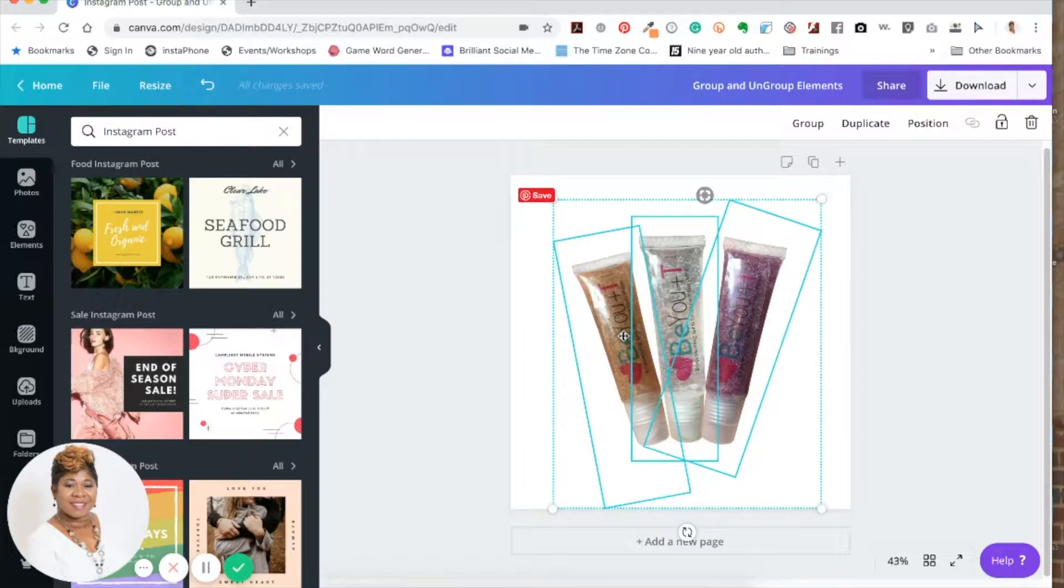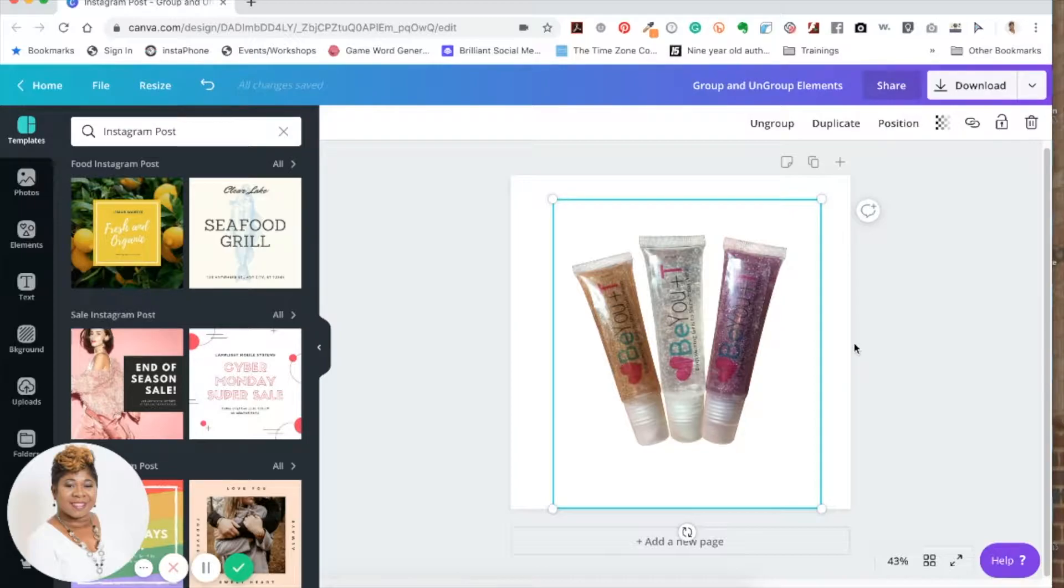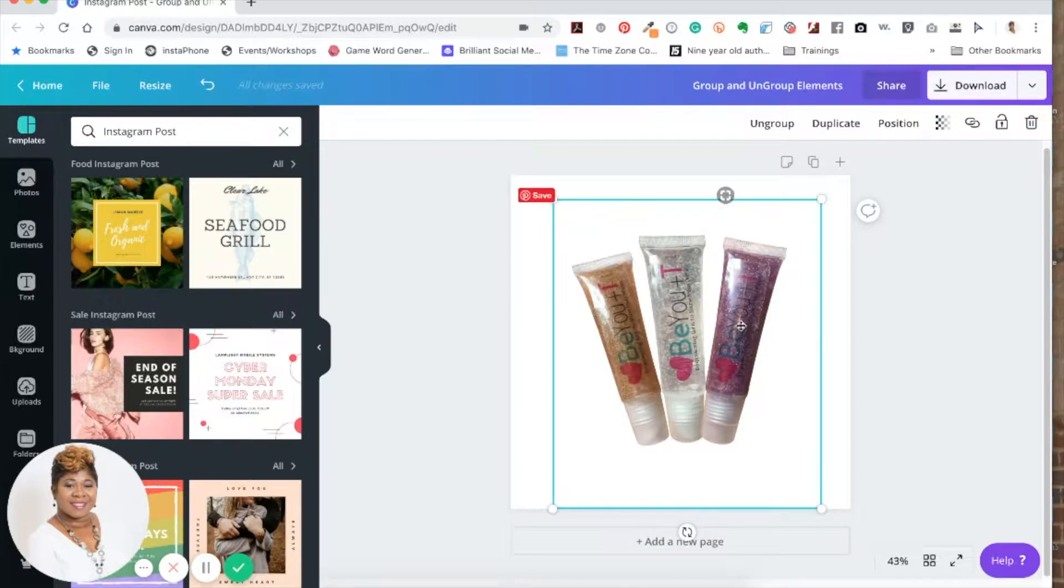And then again it comes up with group, and you can group it like that. Say, for instance, you probably grouped something that you didn't mean to group together. All you need to do is make it active, hold the Shift key down, and then click on the one that you don't want to be grouped.